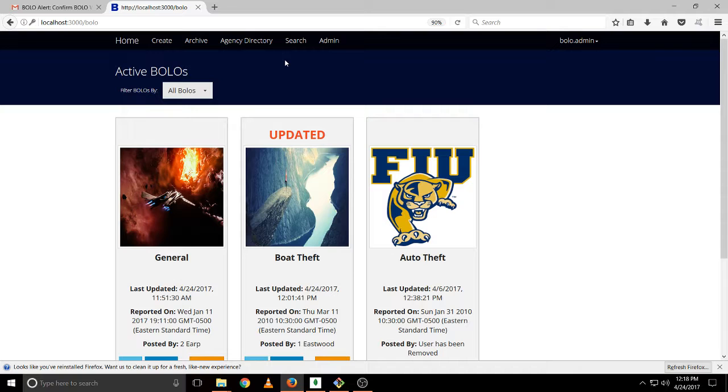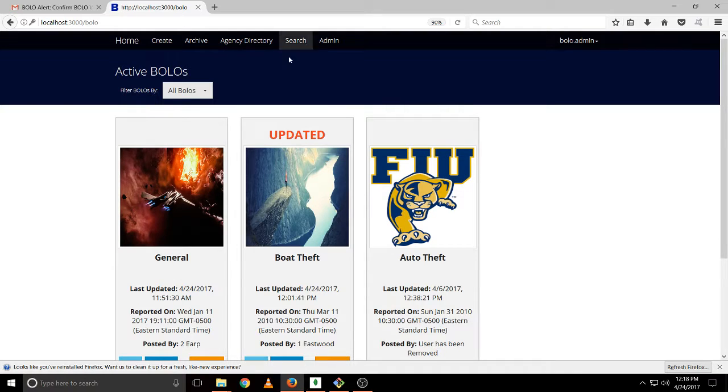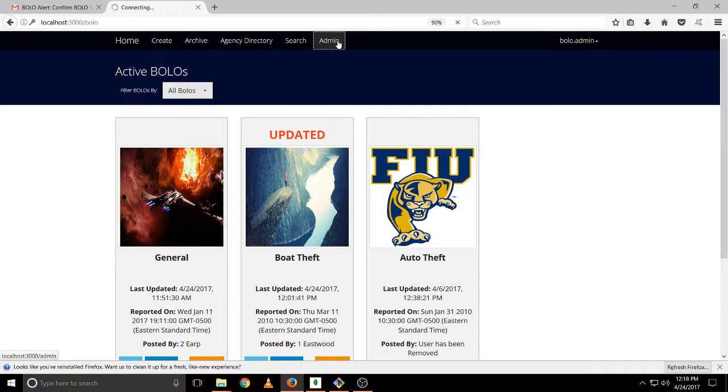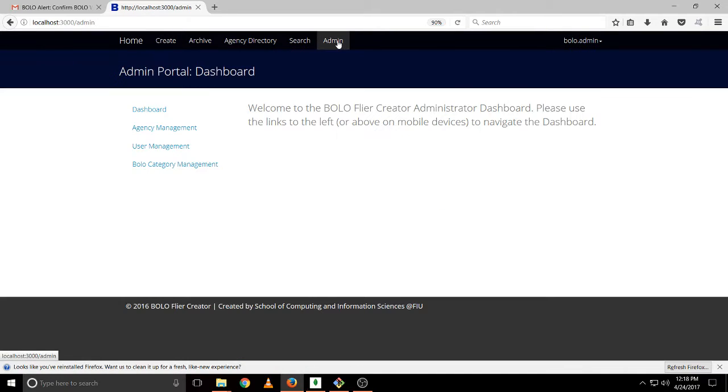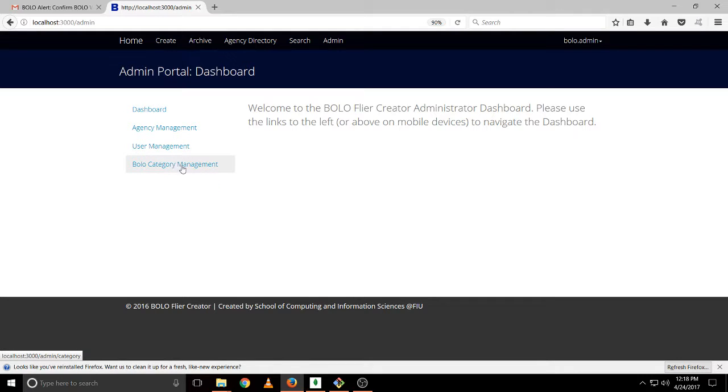So the first thing you'll notice is that the administrator has a new tab called admin. If we click on it you will see agency management, user management, and Bolo category management as I told you.